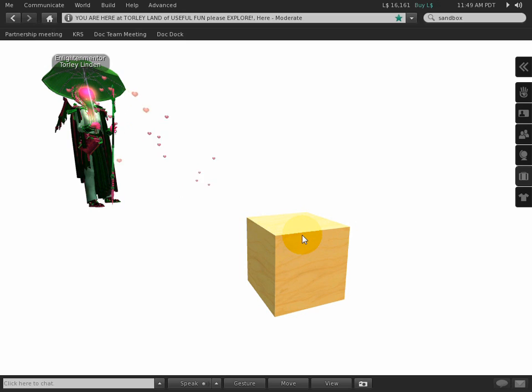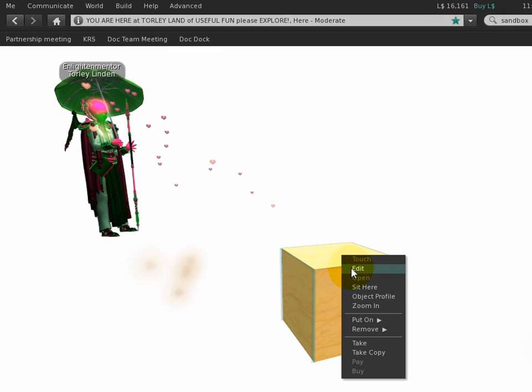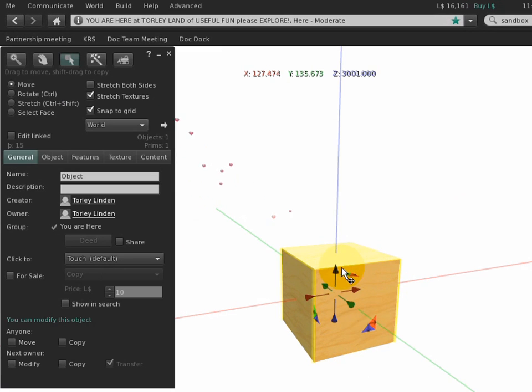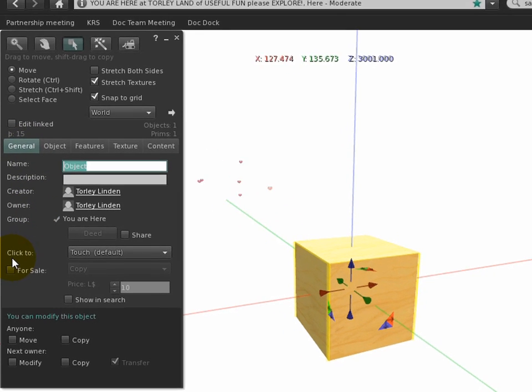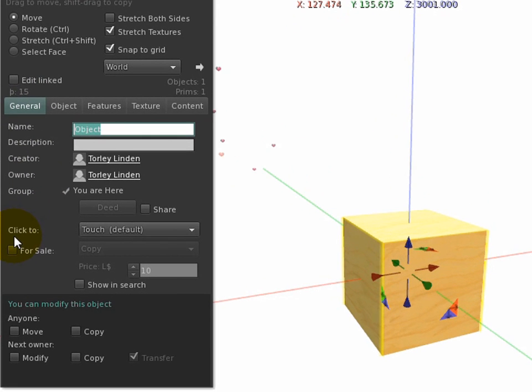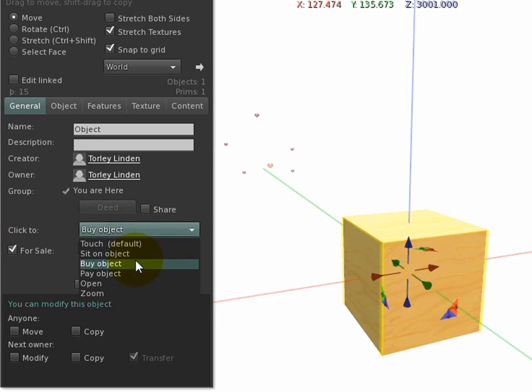Any object that you own that you can modify, right-click and edit. Under the general tab, notice where it says click to. Some things have improved over time. For instance, if you check for sale, it automatically sets the buy object click action.